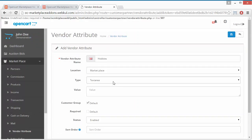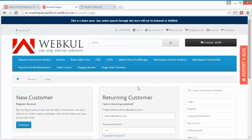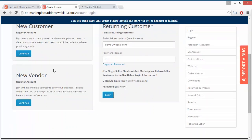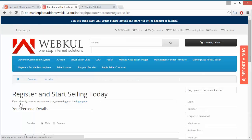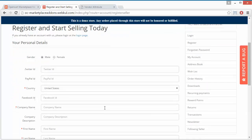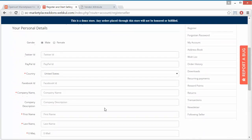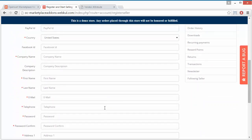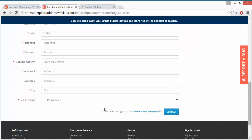That's all for the admin management part. Now we will move to the seller registration area. Here is our login area, and you can see a new customer registration button and a new vendor registration button. If you click on the new vendor registration button, the vendor registration page will be displayed with all the fields set by the admin.